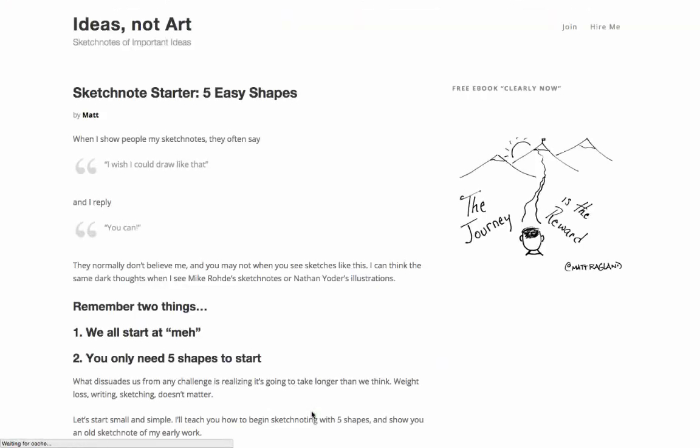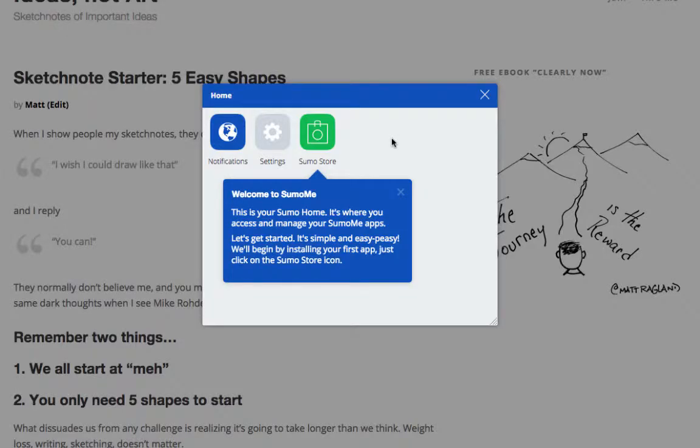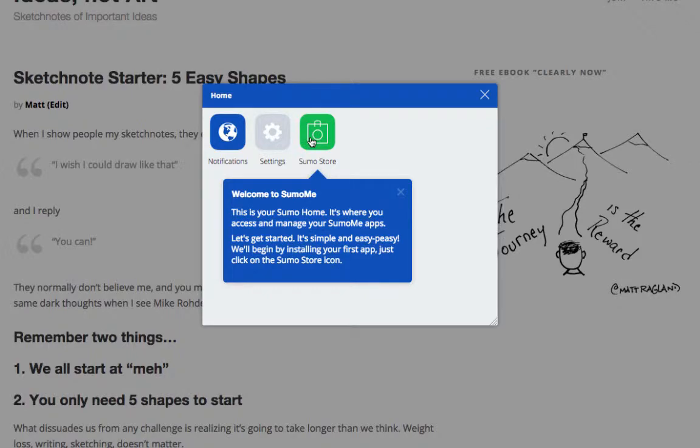Now you're just a few clicks away from growing your traffic and email list with Sumo-Me. As a new user, you'll have a guided tour of Sumo-Me to help you get started. Just look for the blue box to know what's next.